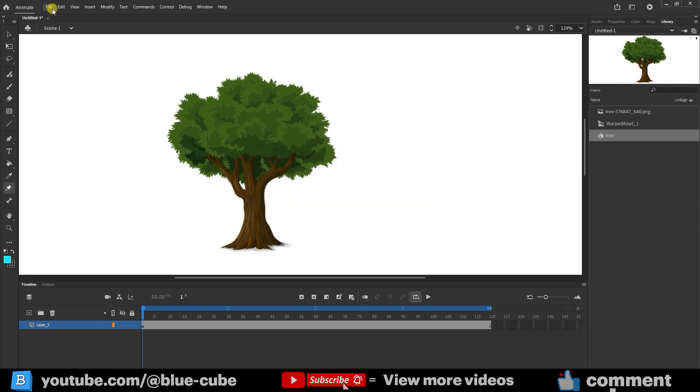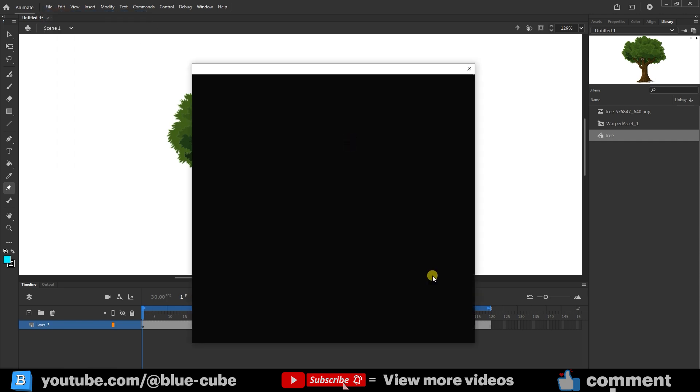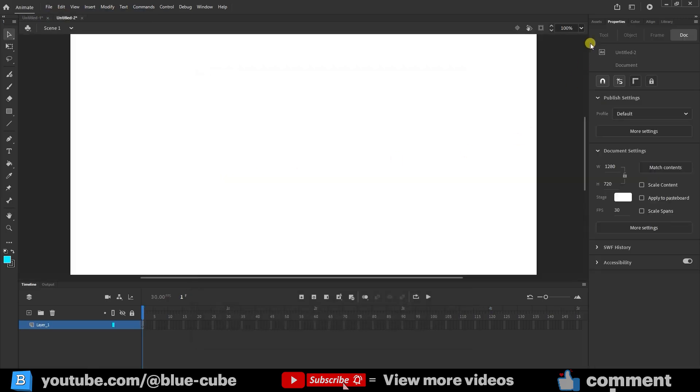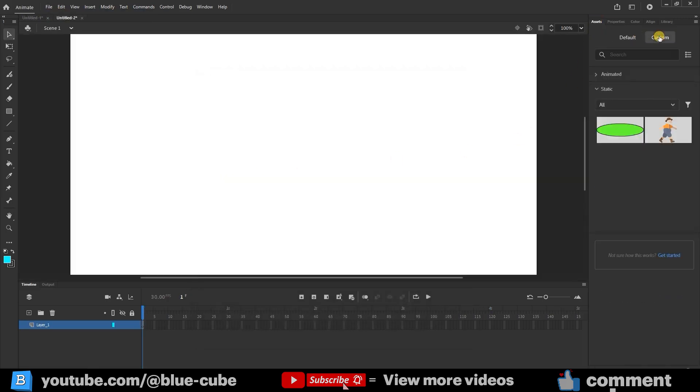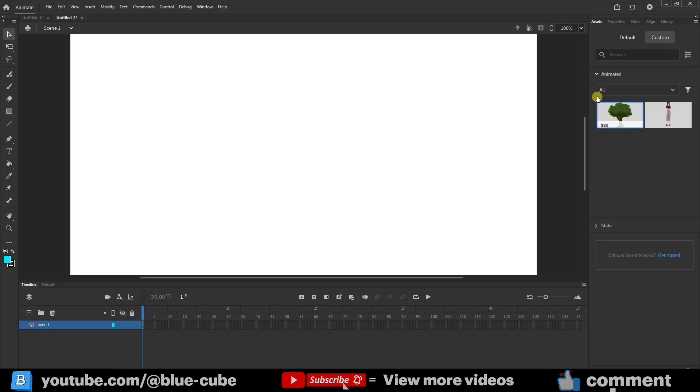If I now create a new document, open the Asset panel, go to the Custom section, and then into Animated, I can drag this tree animation onto the stage and wait a moment for it to load.